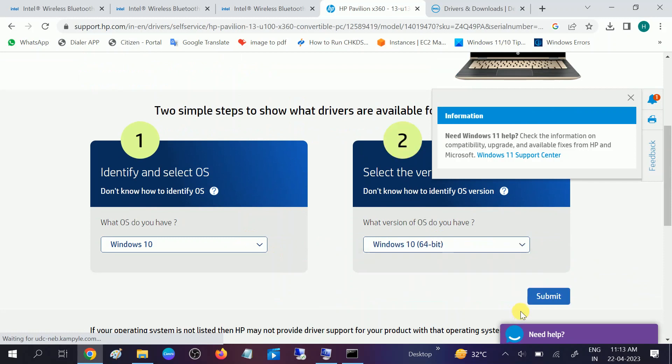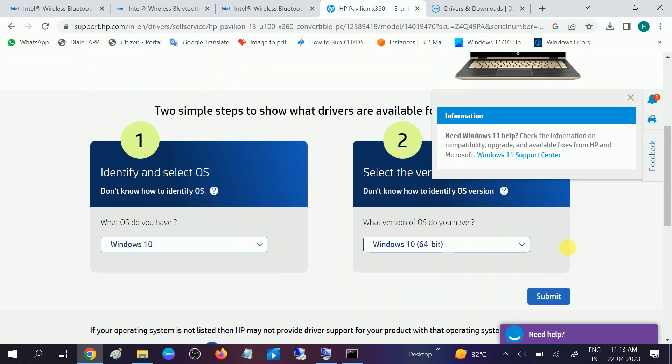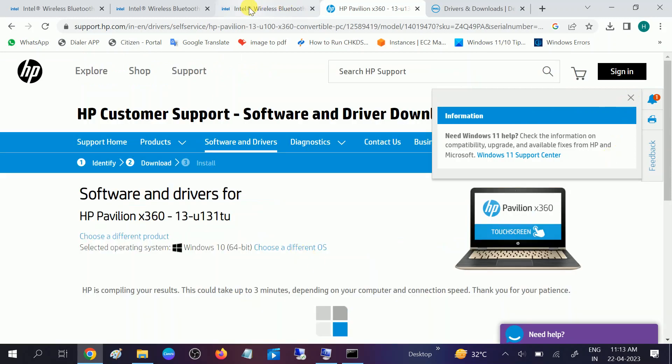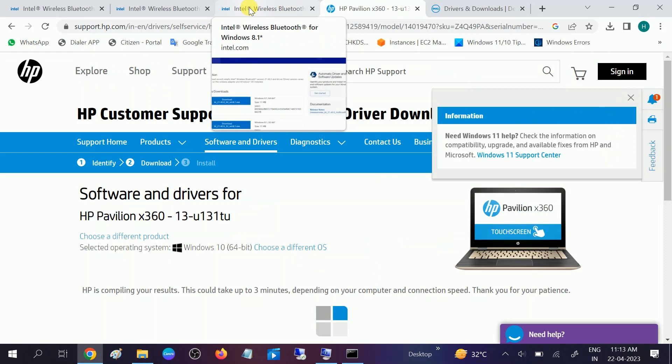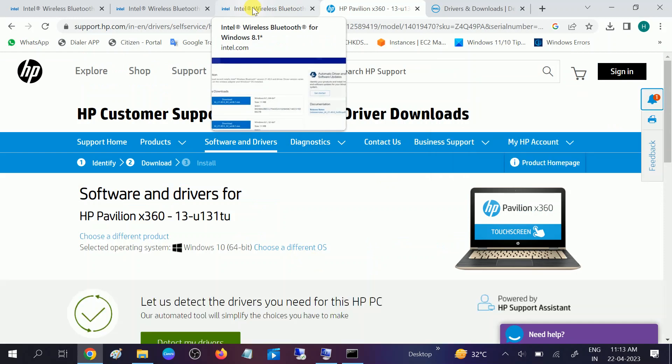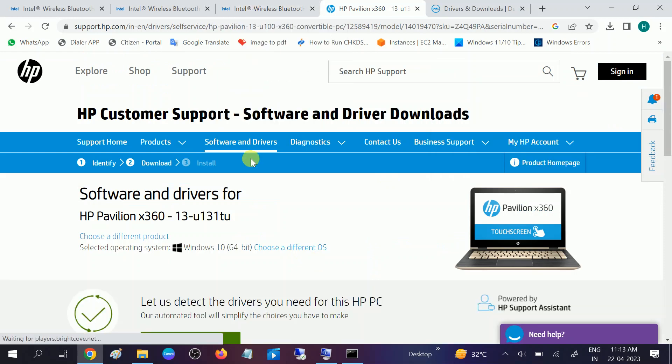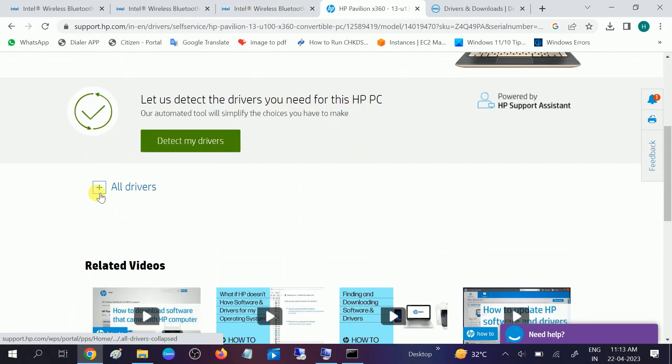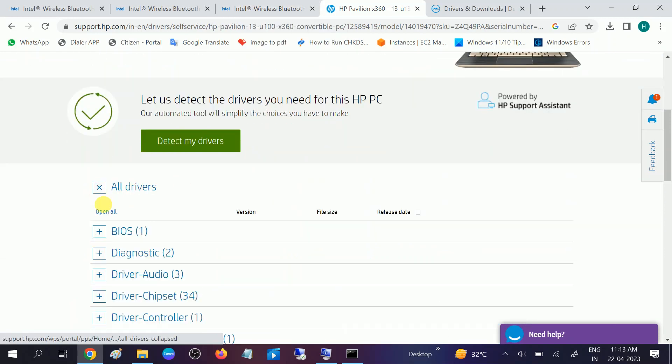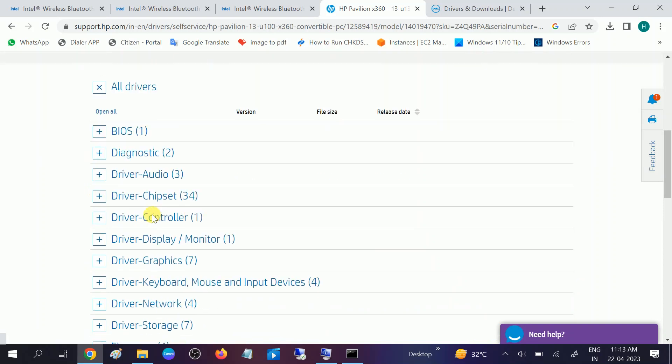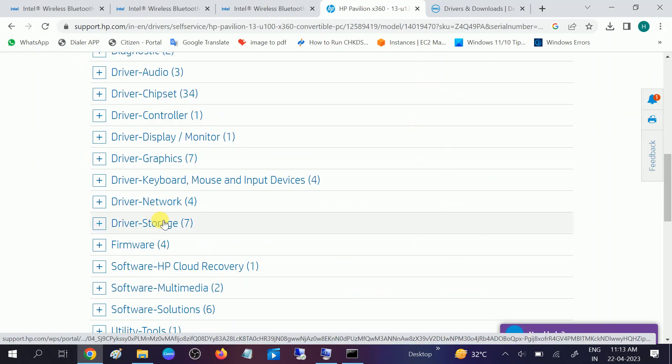Once you submit your SN key you need to select your OS version, operating version, and click on submit. This is the second way. Intel one should work on all the manufacturers but you can also choose this option. Expand the driver and you need to look for this option.